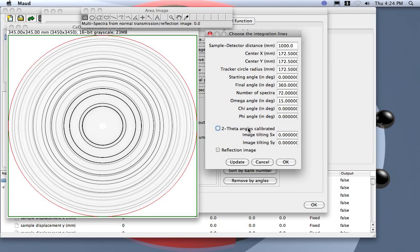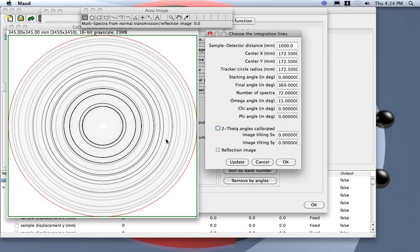This is called eta, the angle eta in MAUD. And we set to get 72 spectra, so from zero to 360, 72 spectra means one pattern every five degrees.